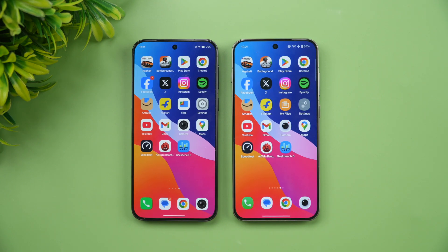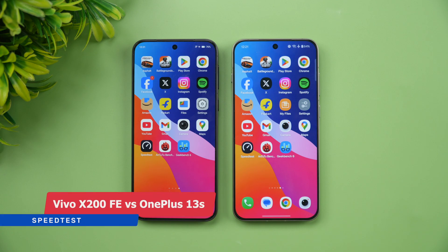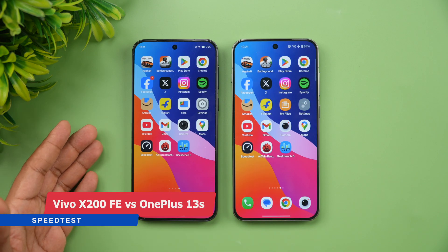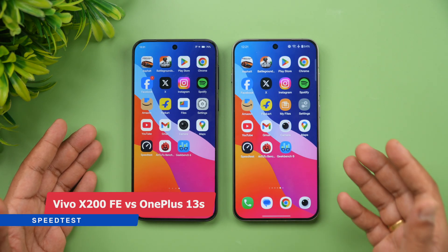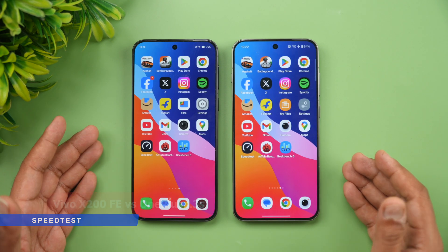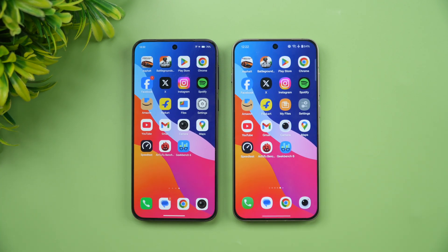Hello friends, welcome back to Technic. In this video, we will be doing an experience comparison of two flagship devices in the compact flagship segment. We have the newly launched Vivo X200 FE and we also have the OnePlus 13S. These are two powerful compact flagships around the 50 to 60,000 price segment.